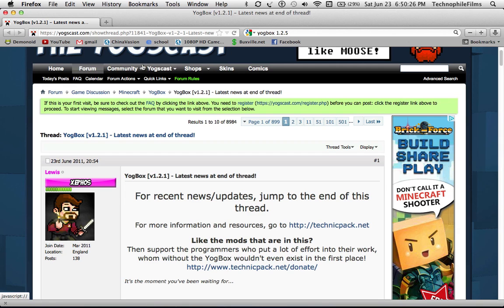What's up YouTube? This is Tom from Pootish Productions and today I'm going to be showing you how to install the Yogg Box.